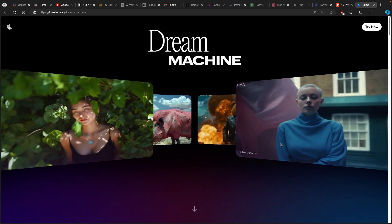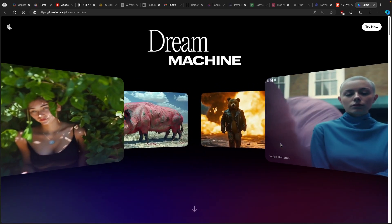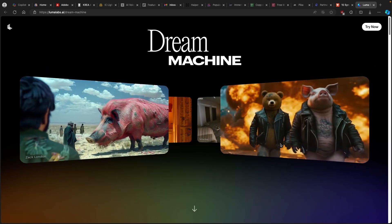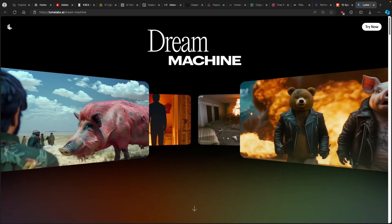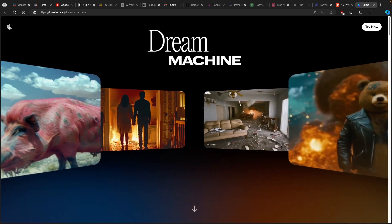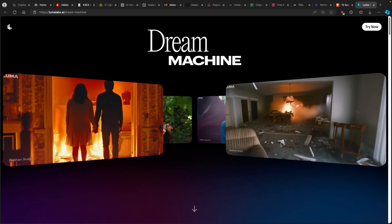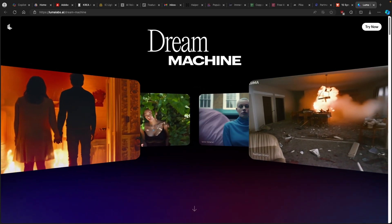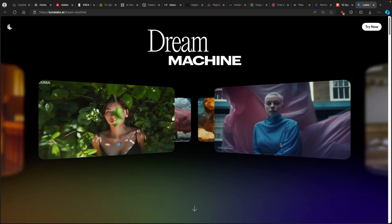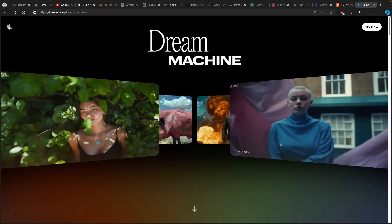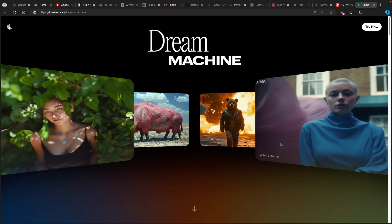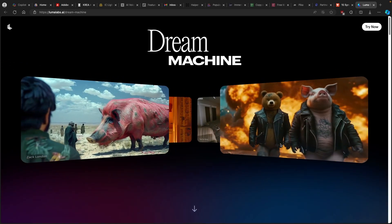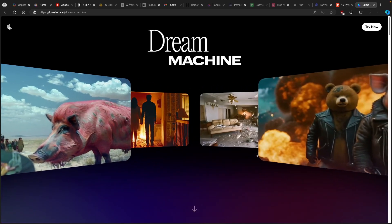By the way, this tool is completely free to use, so make sure that you check it out by clicking the link in the video description below. And LumaLabs actually also introduced a brand new trailer for Dream Machine and I will also leave a link for it in the video description below. It truly is amazing, so make sure that you check it out.